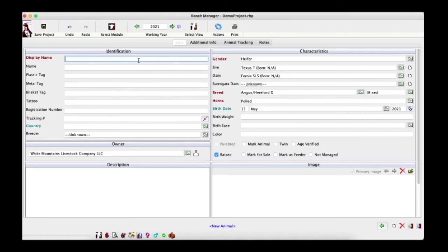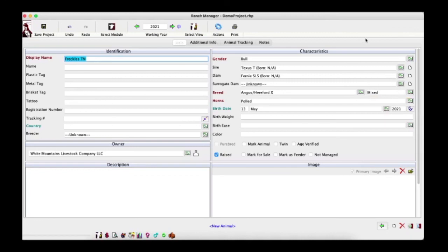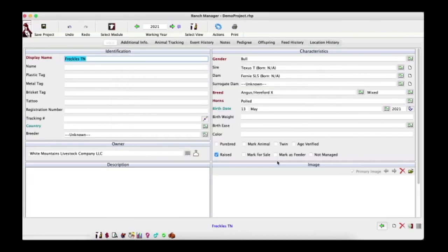To complete the record we need a display name. Let's enter 'Freckles TN' and change the gender to bull. Sire and dam are already populated. For blood percentage, you can select half blood, three-quarter blood, seven-eighths, full, mixed, purebred, or unknown. Let's go ahead and save — the breed 'Angus Hereford cross' does not yet exist, add it — and Freckles is saved.